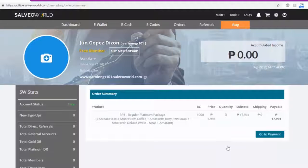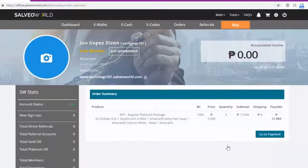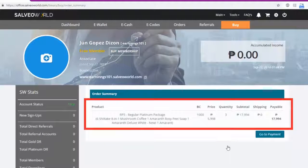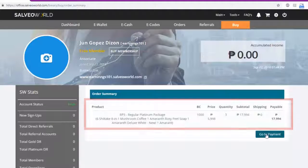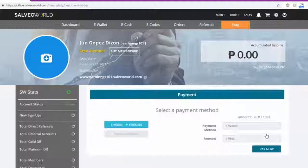View order summary. Check the details. If correct, click go to payment.